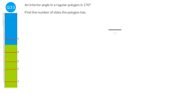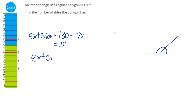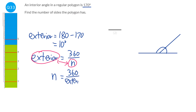It's sometimes easier to convert the interior angle to an exterior angle. Since interior plus exterior equals 180 (they form a straight line), the exterior angle is 180 − 170 = 10 degrees. Using the formula n = 360 ÷ exterior angle: n = 360 ÷ 10 = 36 sides.